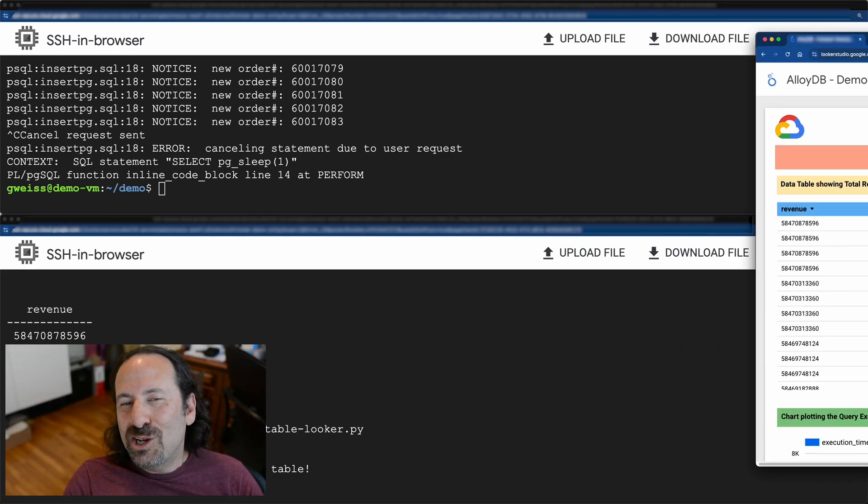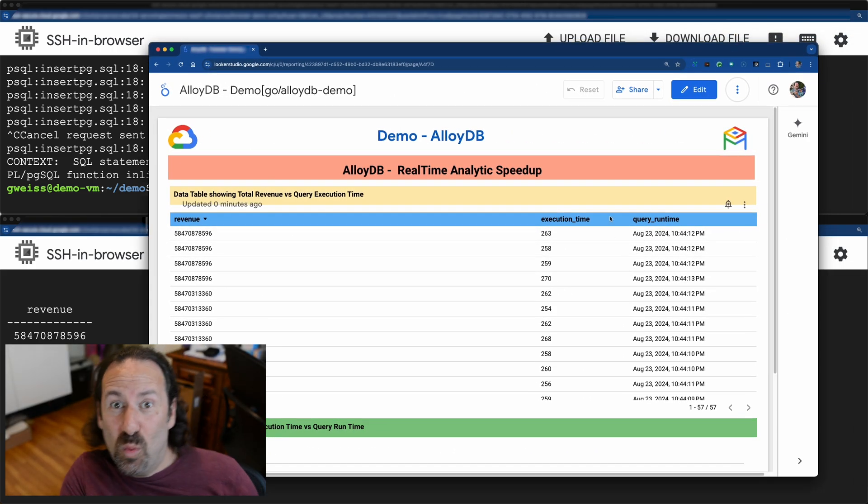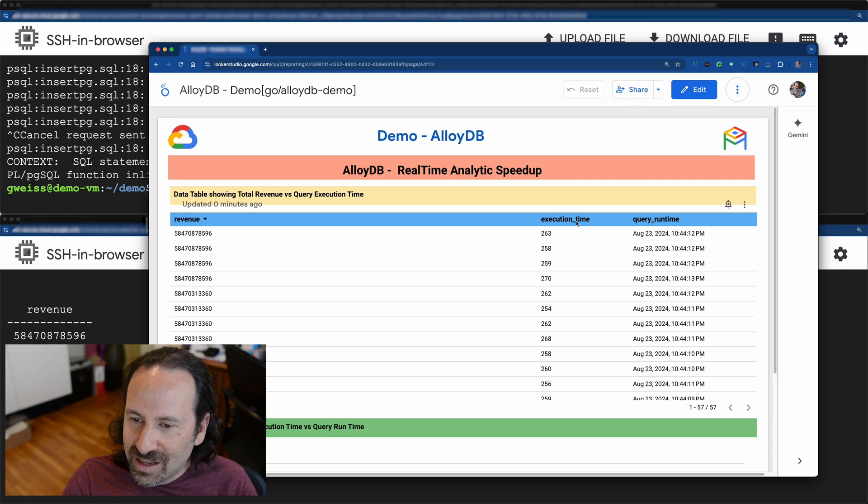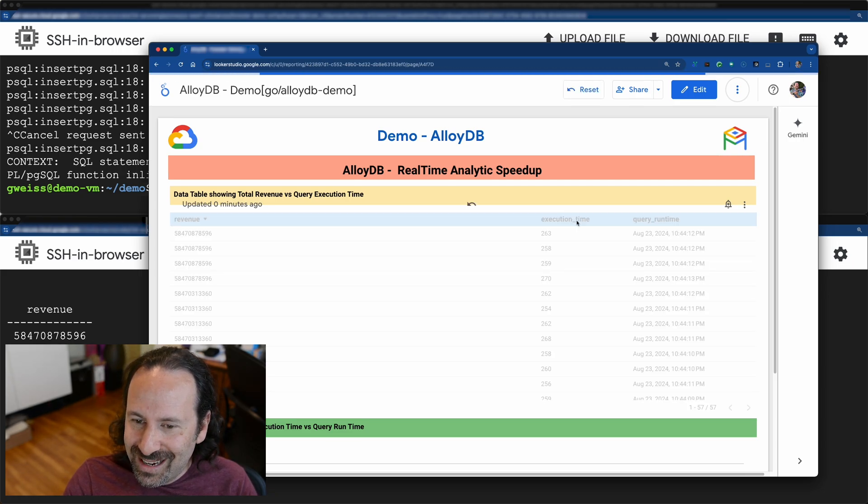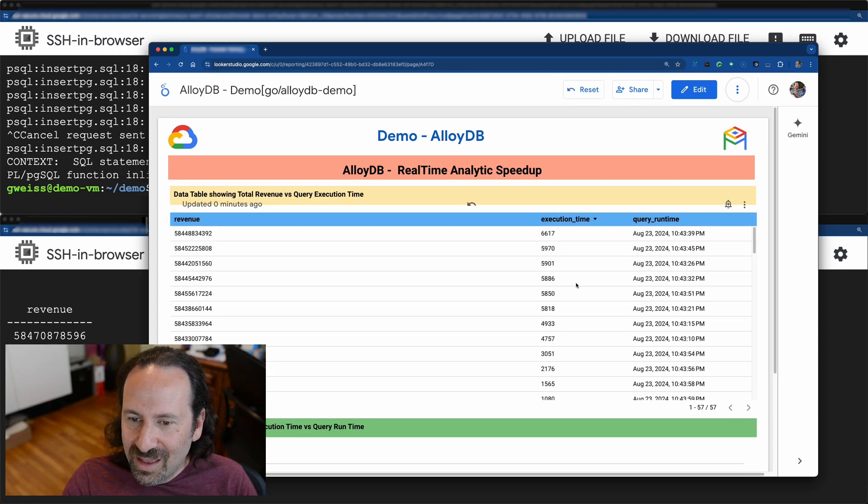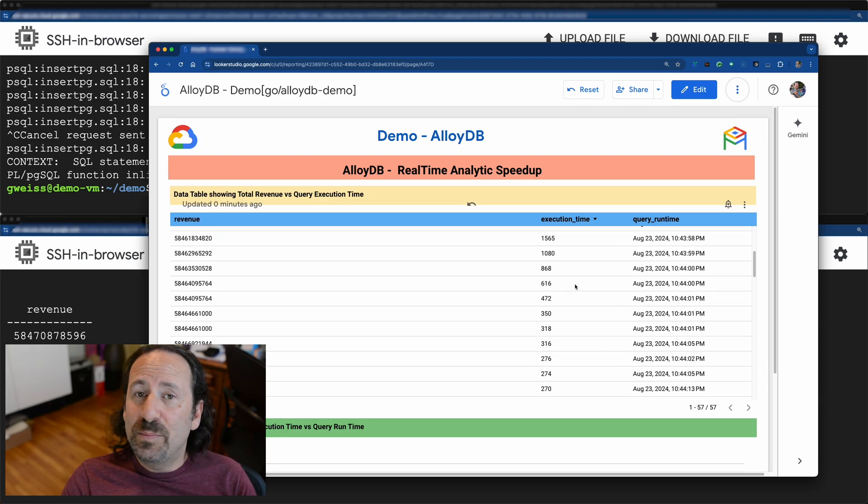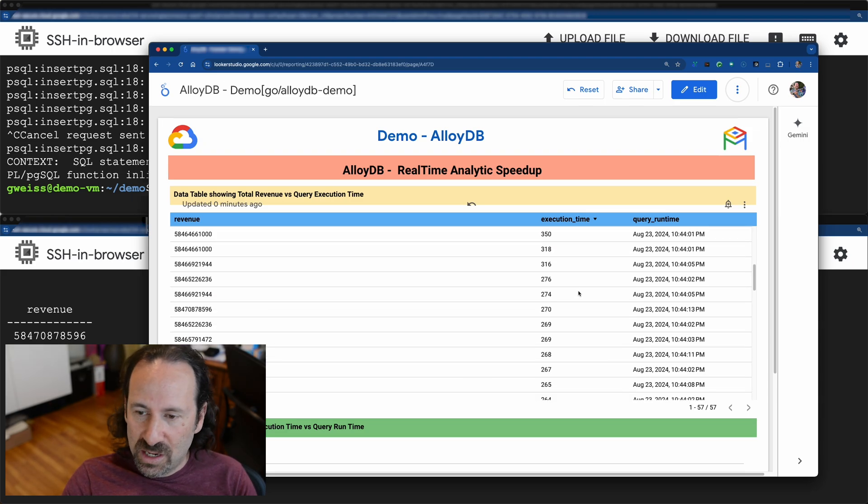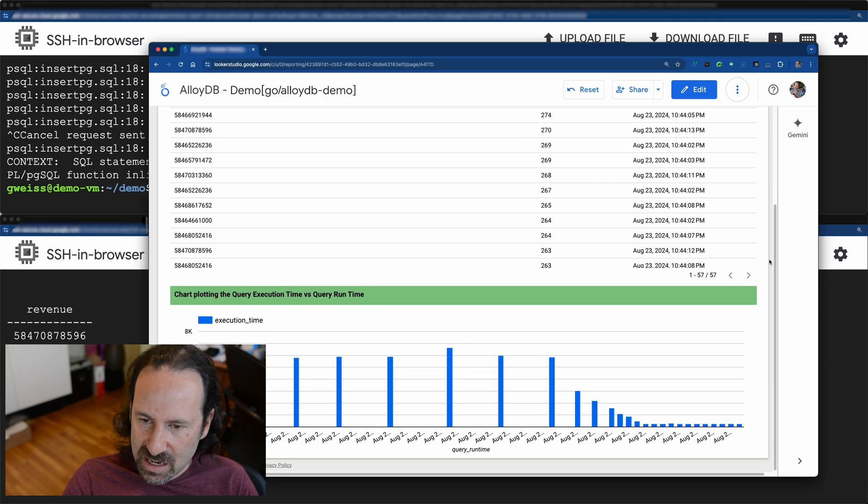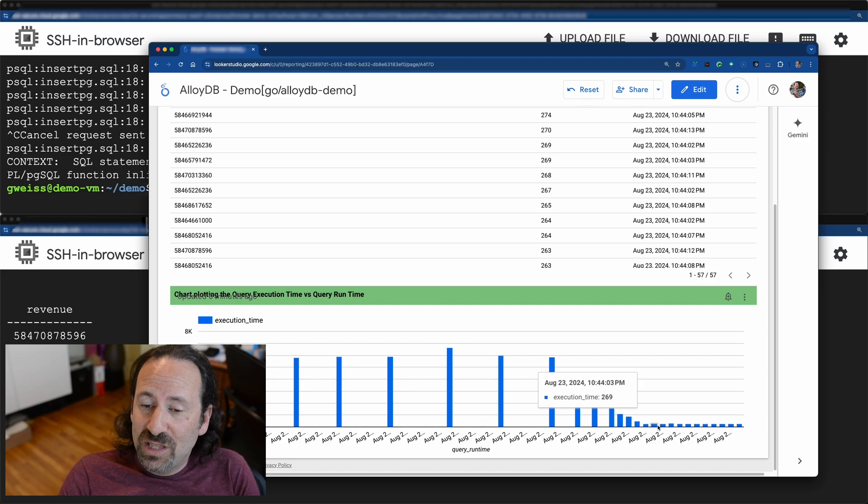I could have showed you the revenue modeling, but I figured it would be more interesting to show you what we just did. So don't make fun of my charting skills. I'm an engineer. And down here, you can see a nice bar chart showing the decrease in query time.